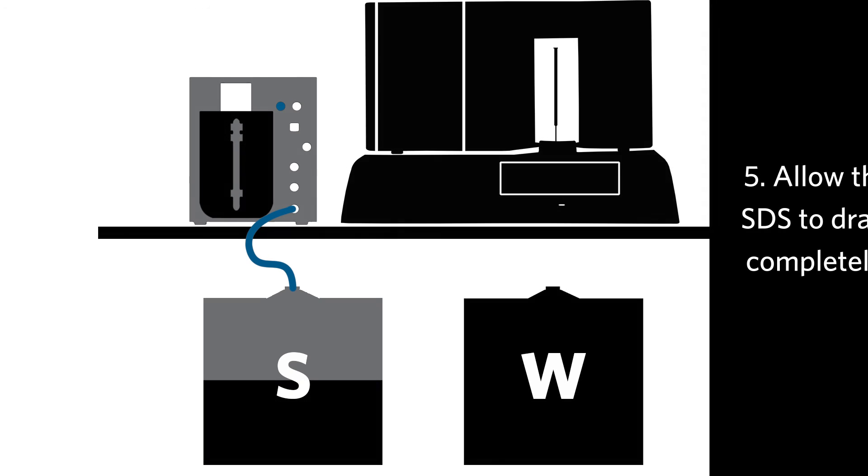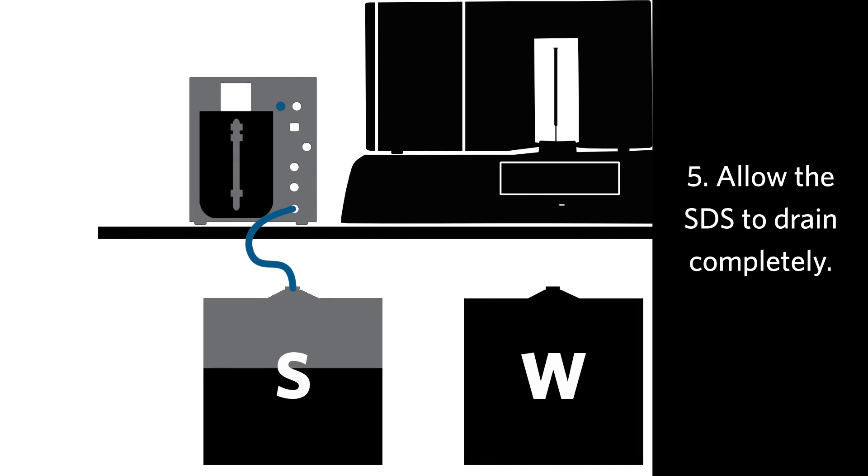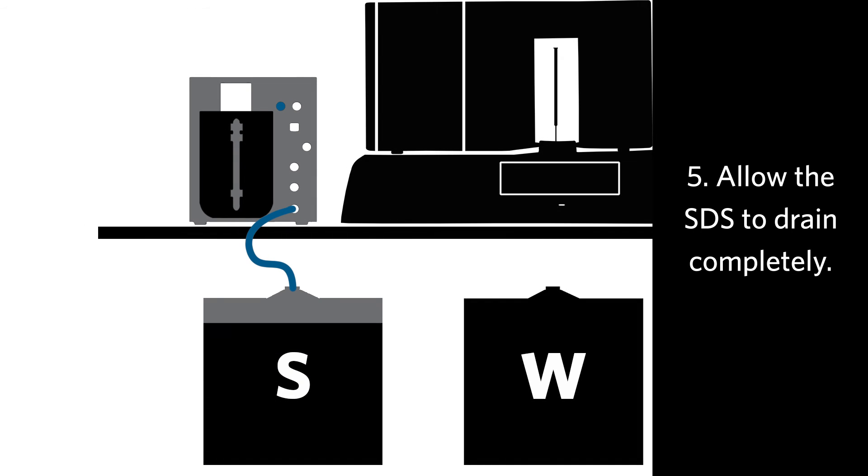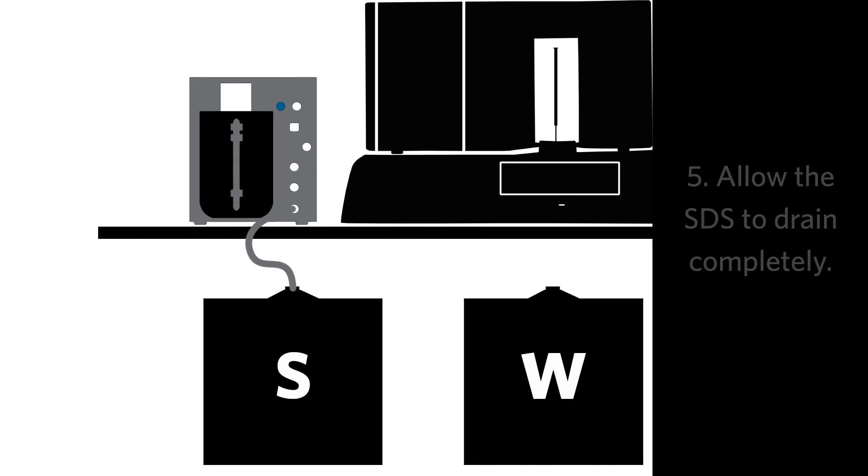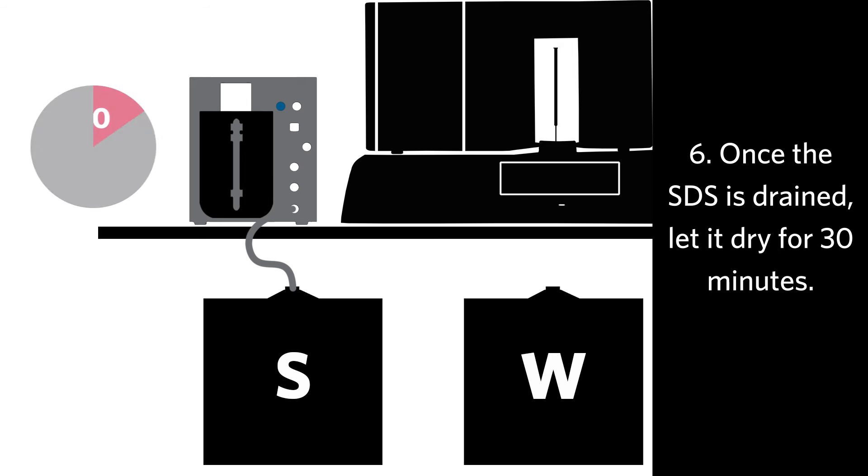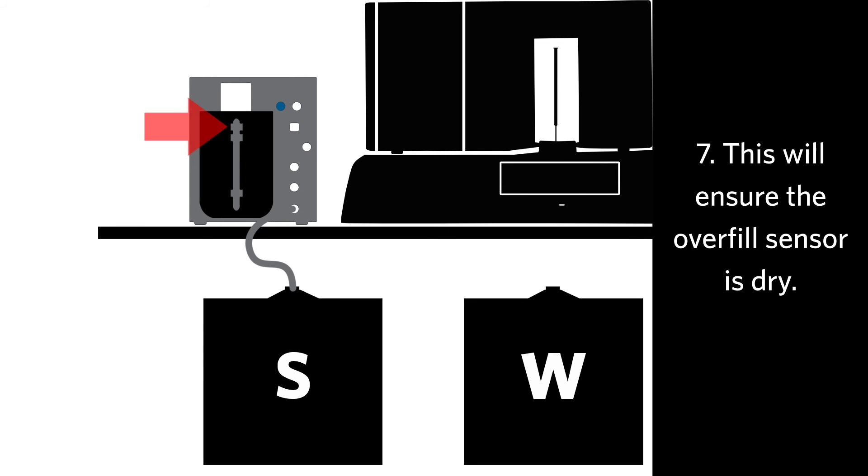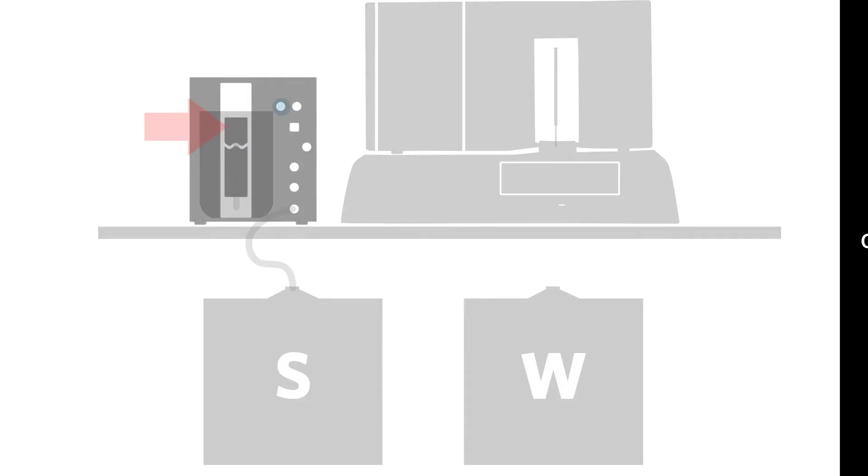Allow the SDS to drain completely. Once it's drained, let it dry for 30 minutes. This will ensure the overfill sensor has been given enough time to dry.